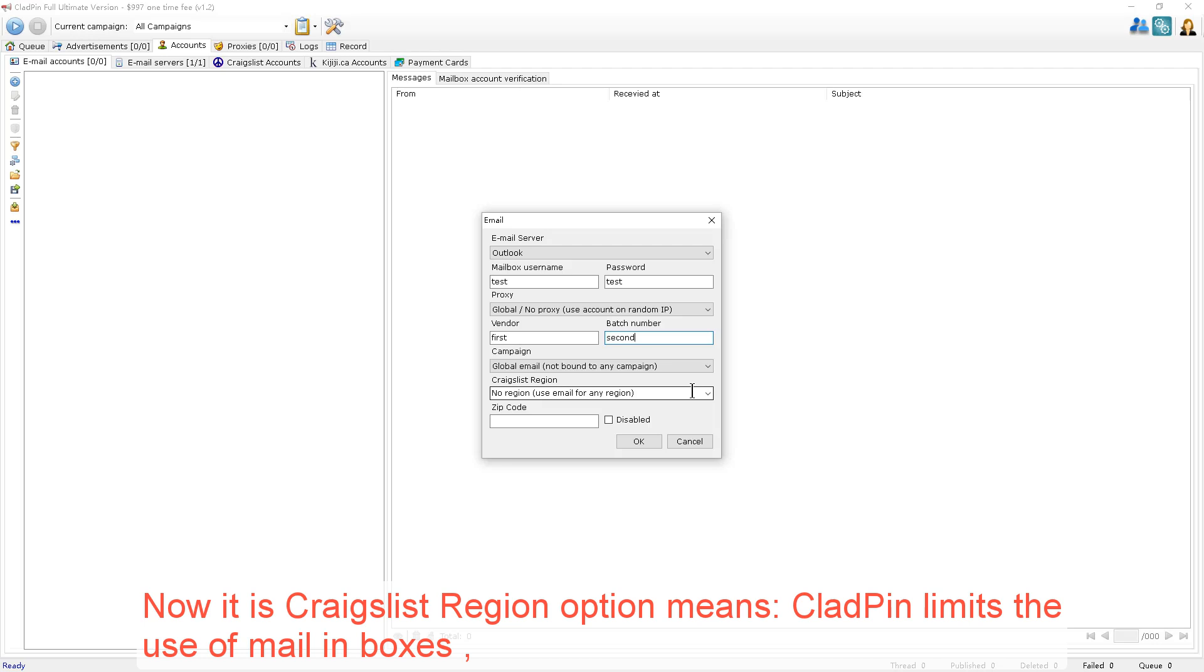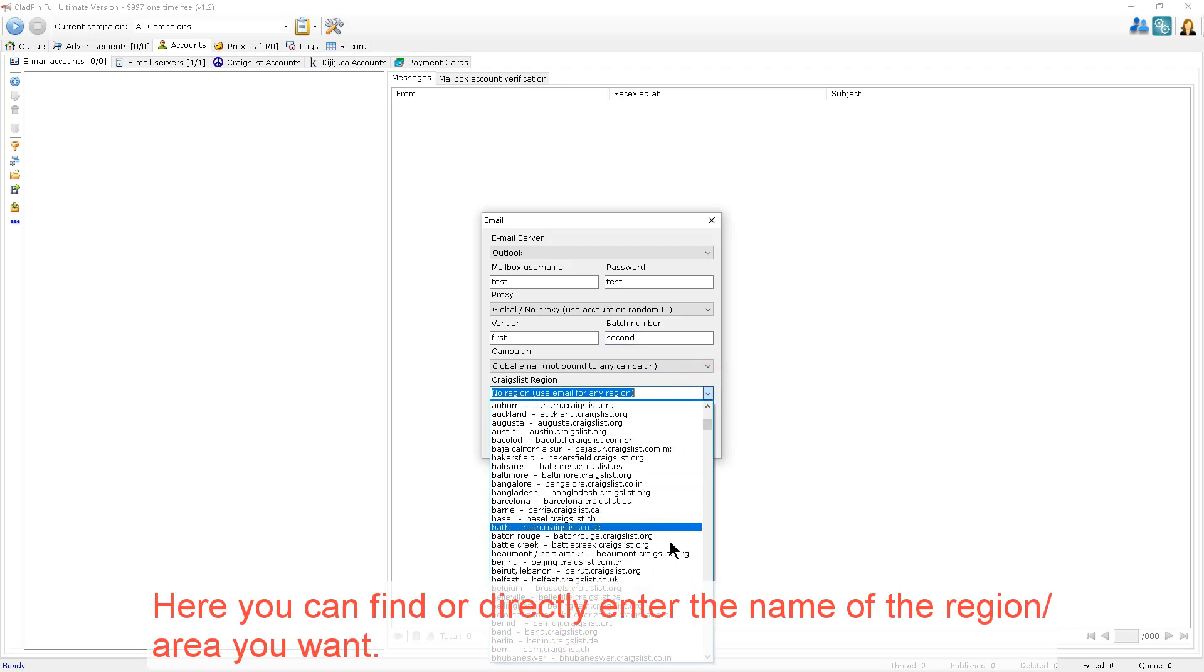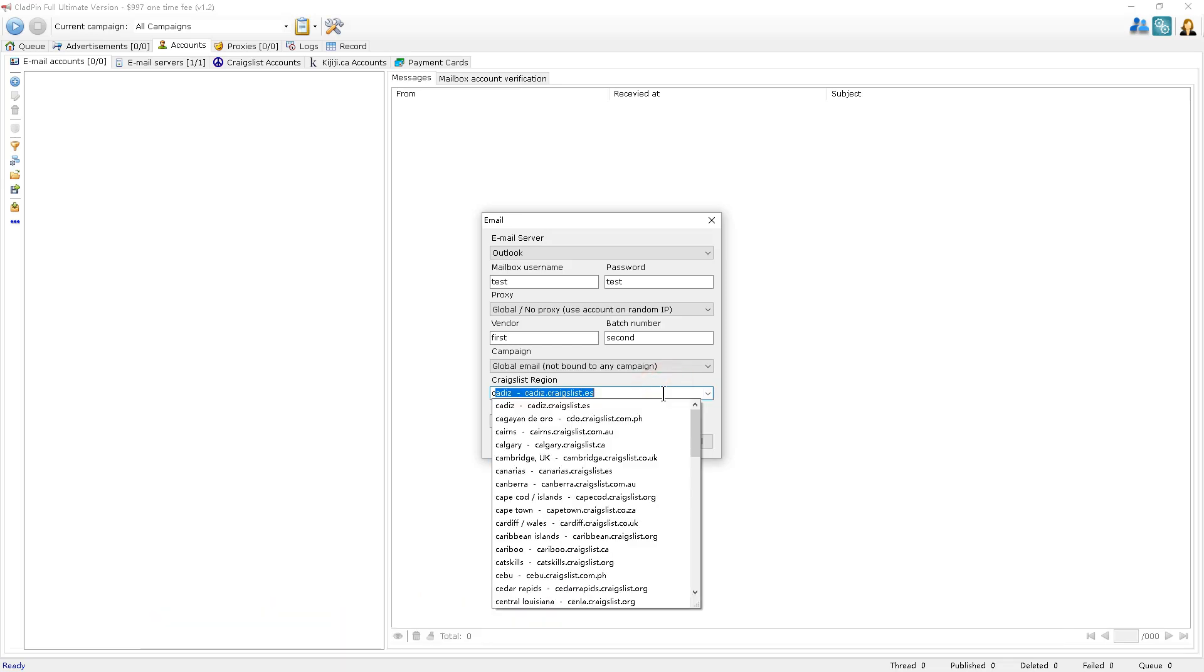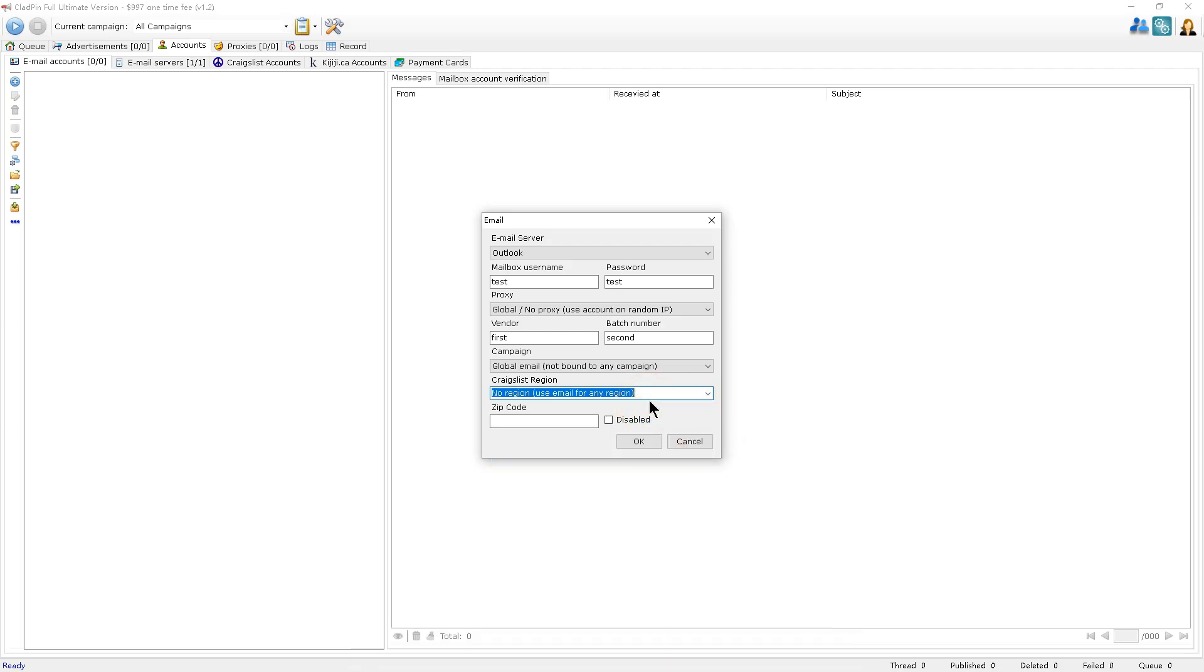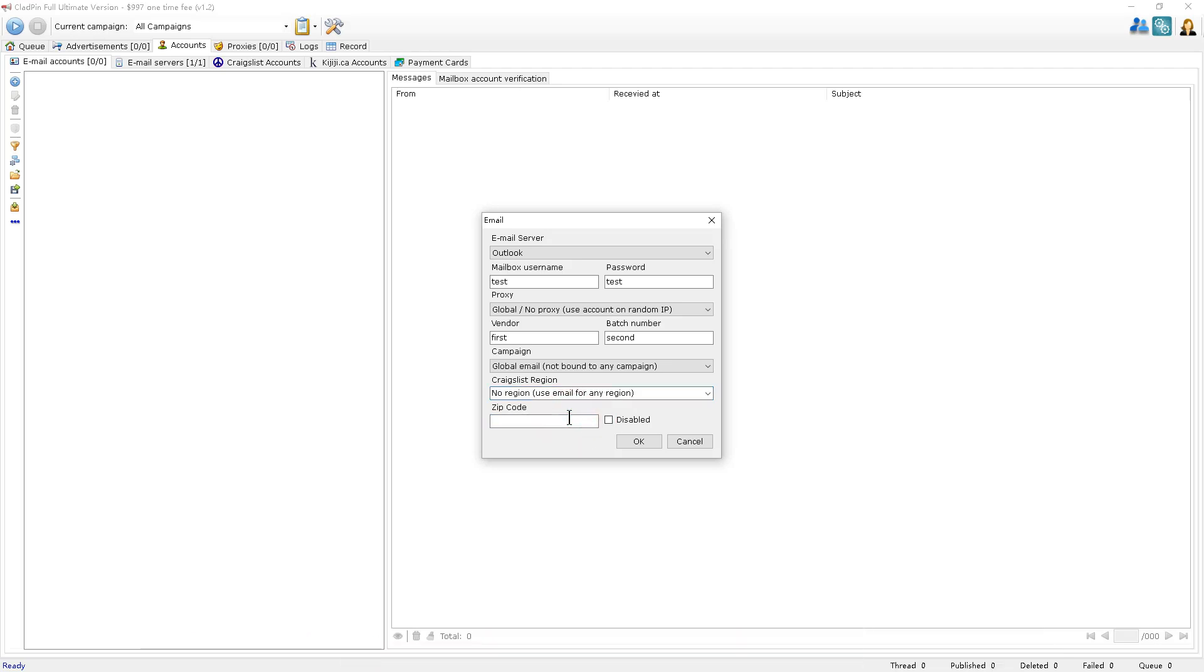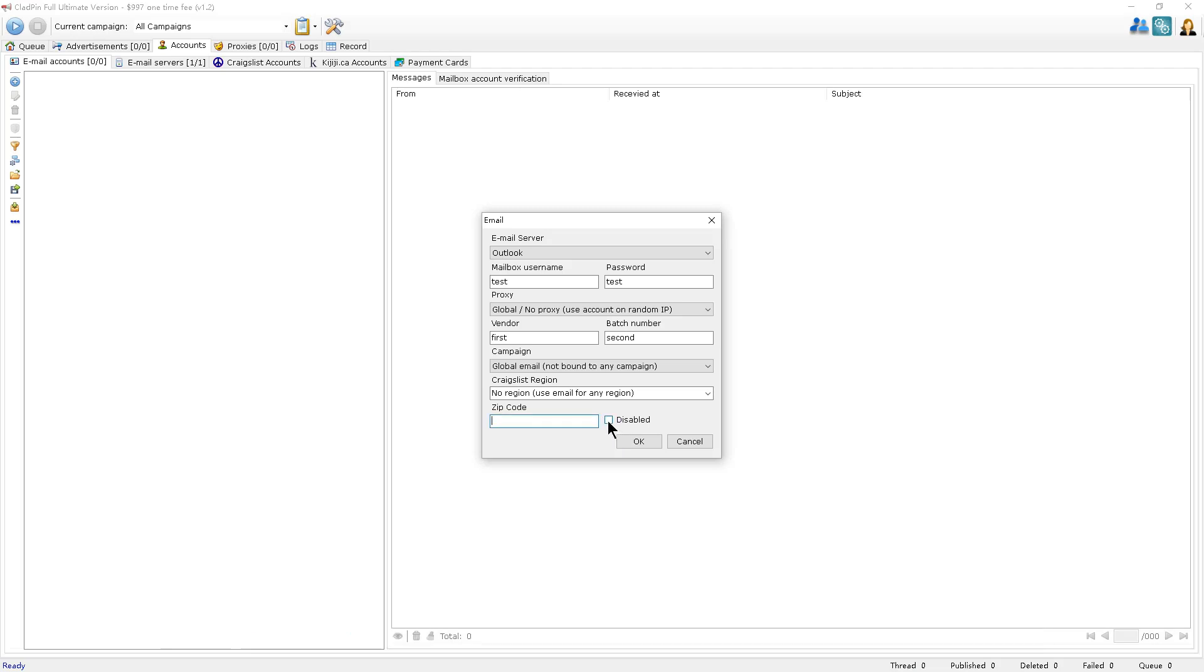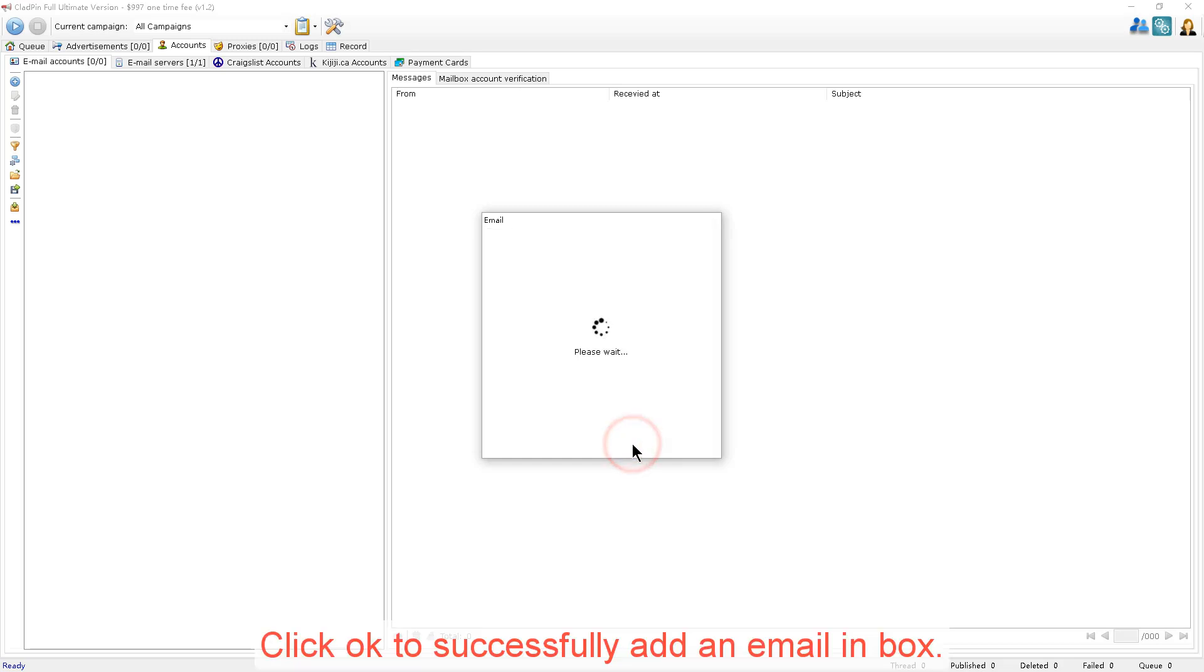Now, this is the Craigslist region option. CloudPin limits the use of email inboxes. Here you can find or directly enter the name of the region or area that you want. If you choose a local area here, CloudPin will use the email to only post ads for that area. Here is the zip code for the area. This option here is the disable button for the email account. If you check this, CloudPin will not use this email account for any kind of operation. Click OK to successfully add the email inbox.